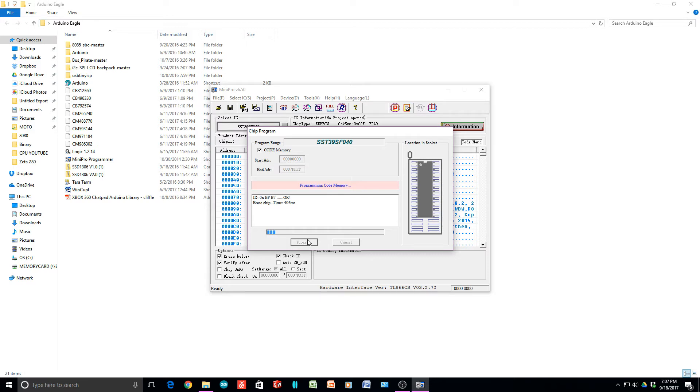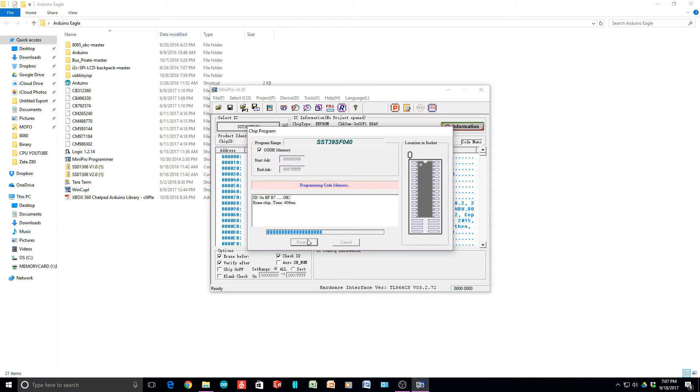And we are programming. Looks like it takes a while. There are some options down here: erase before and verify after. So it erased it, then it will program it. After that, it will read it back and check it against the file to make sure it's okay. It'll go through a verify process after programming.